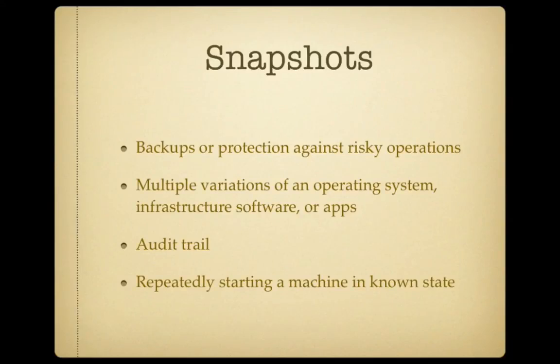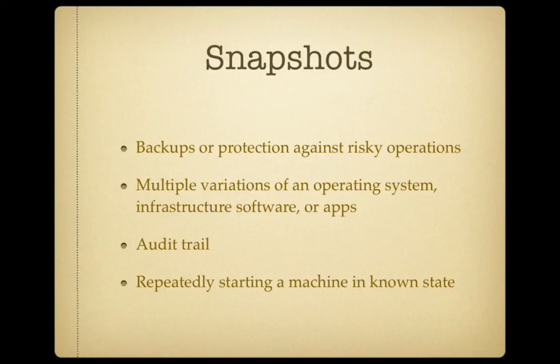Now, snapshots can be used for various uses. For instance, you can use it as a backup. Let's say you're thinking about installing some dodgy software and you want to preserve the state of your machine right now, just in case you mess it up by installing this software.